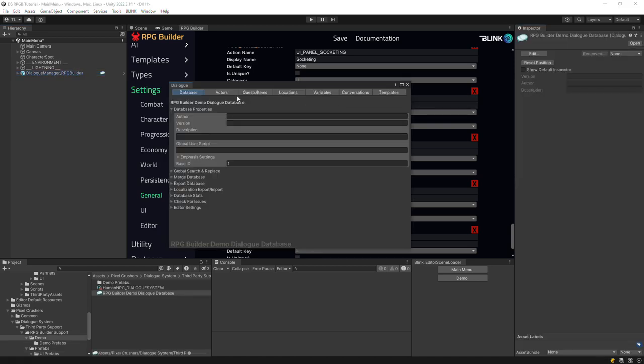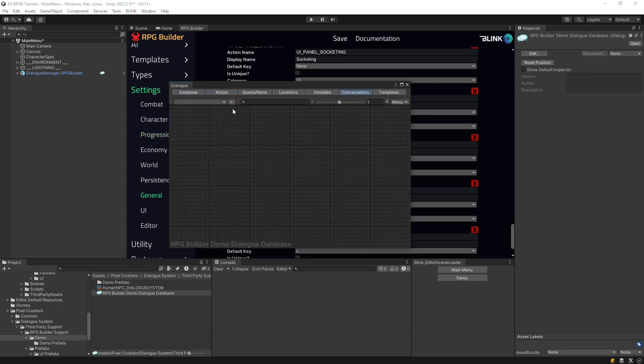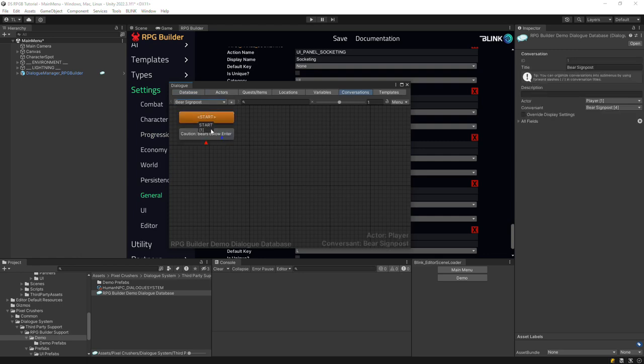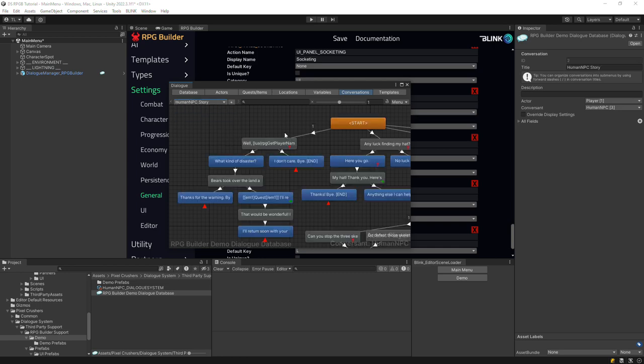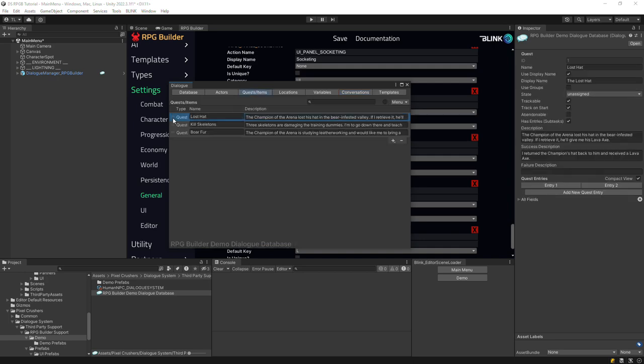We've defined two actors, Human NPC and Bear Signpost. We also have two conversations, one for the Bear Signpost, and another for the NPC that handles several Dialog System quests. These are the quests that the conversation handles.